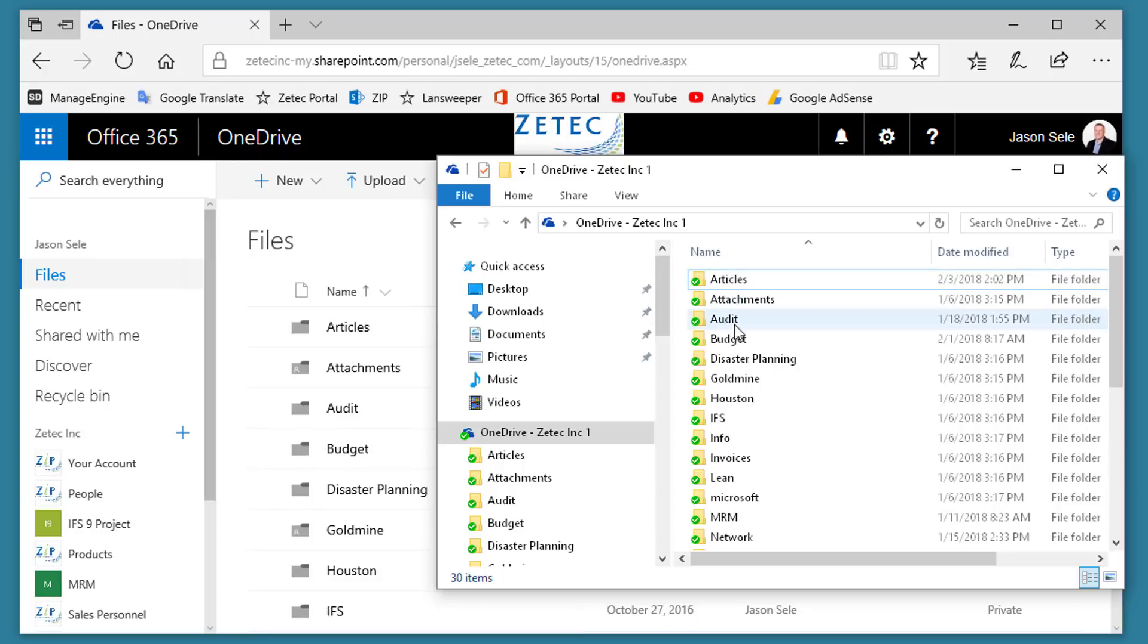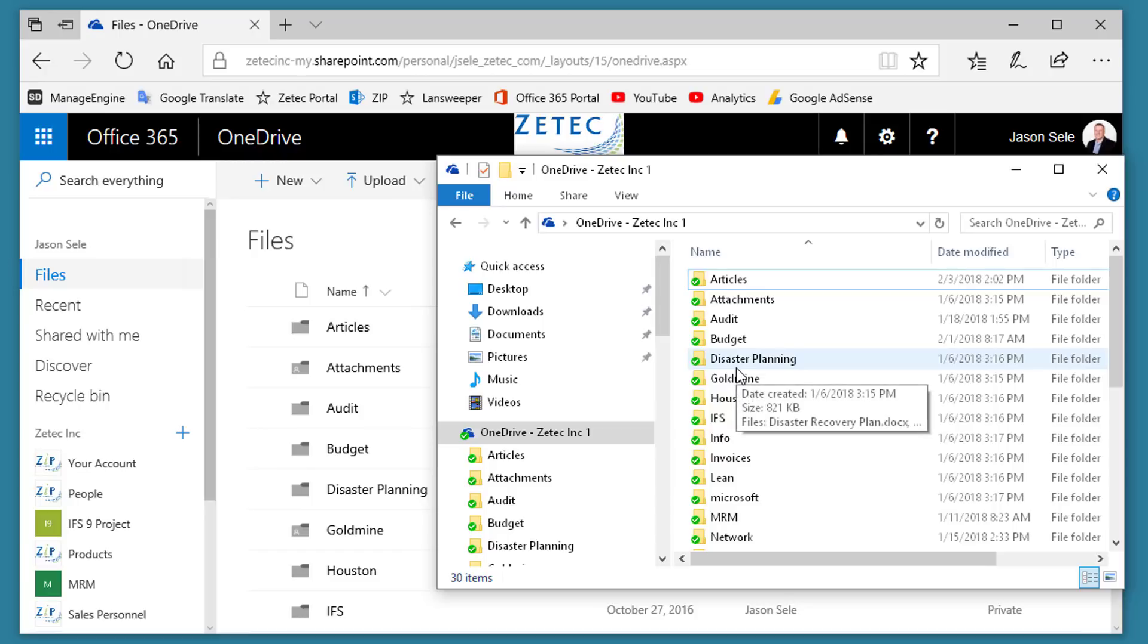As you work on files from either location, they will synchronize and keep both places current. This allows you to take your computer, go on a flight where you have no internet access, edit documents, and as soon as you plug back into the internet, it will synchronize the files back up to the cloud so that you're back in sync again.